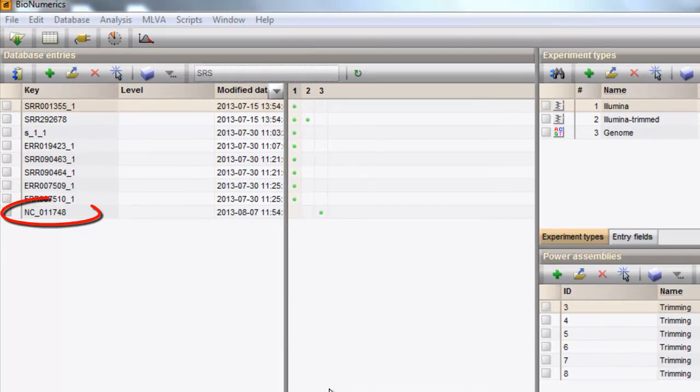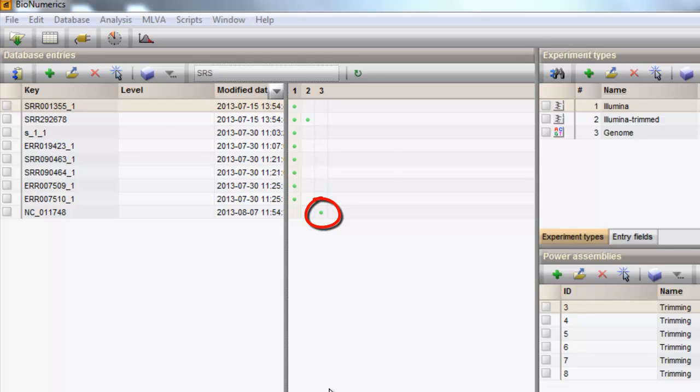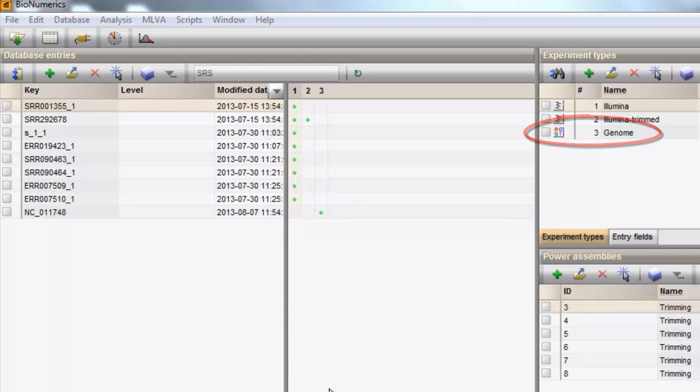This last entry holds the metadata on this reference sequence, and the sequence itself is saved to the genome experiment present in the database.